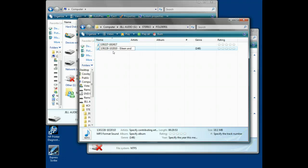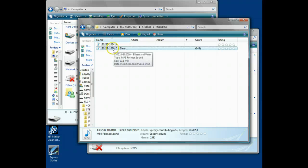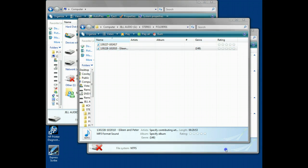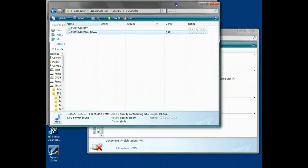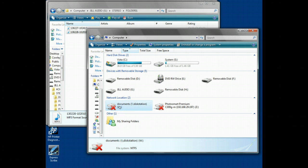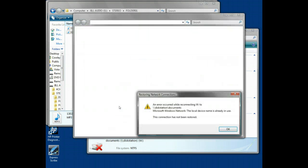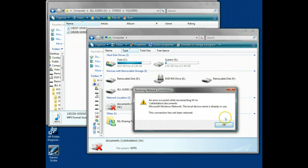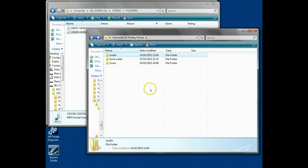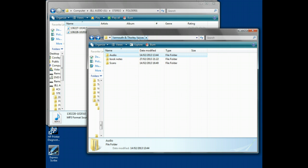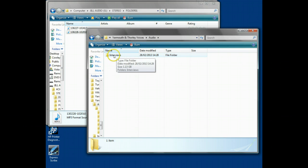We're going to move this file onto the hard drive. In this case, the hard drive is stored on the NAS. For some reason, this has become disconnected from the NAS. Let me fix that little problem. Okay, we're back here looking at the Yarmouth and Thorley Voices directory. Within there, there's an audio directory where we're going to store all of the interviews.